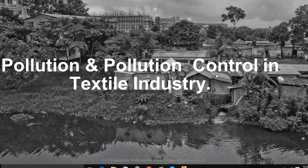Hello dear students. In the last module we dealt with pollution and pollution control processes in various industries like paper mills, tanneries, textile industries, thermal power plants, etc. Now we will see how the pollution and pollution control process takes place in a textile industry.